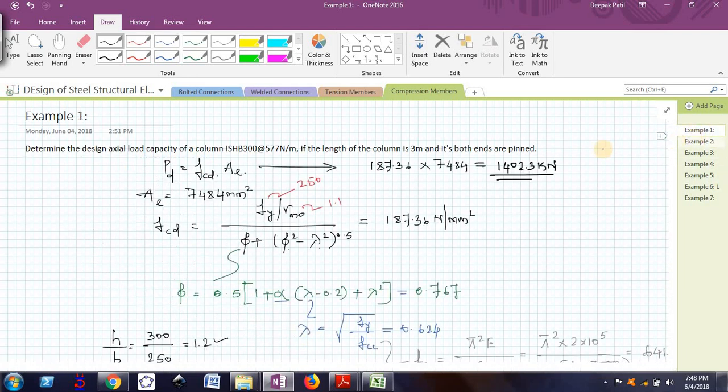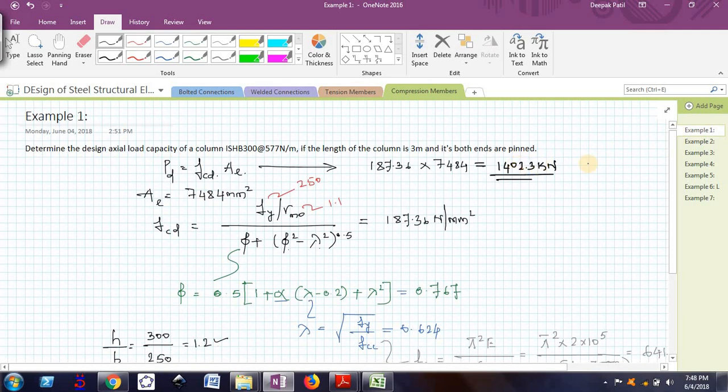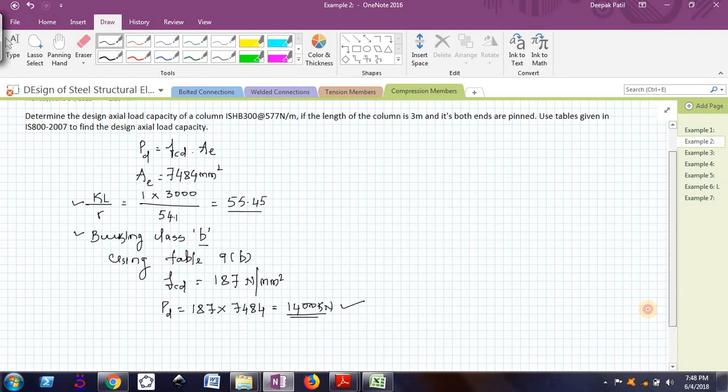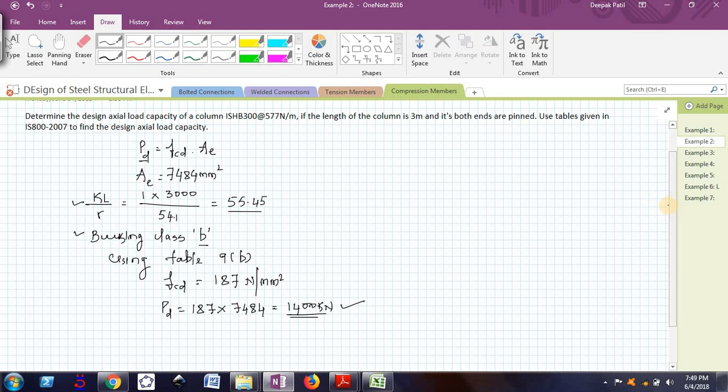In the previous example using formula, I had got 1402. Now here I am getting 1402. So it is very close to the actual value. So we can use the tables to directly find the value of PD. Now, you can know in few steps only I can easily find out the value of PD, but when I use formulae, I took some more steps in that.